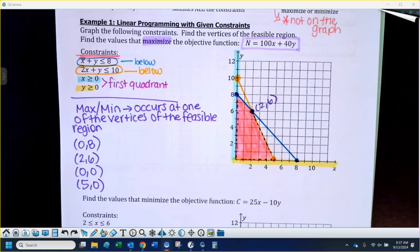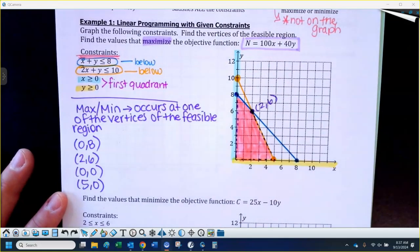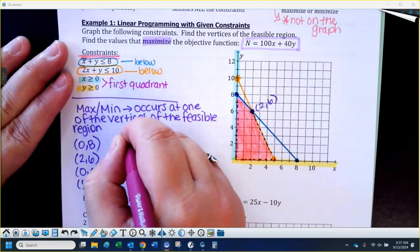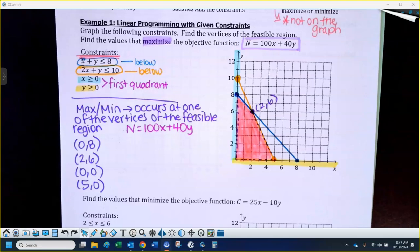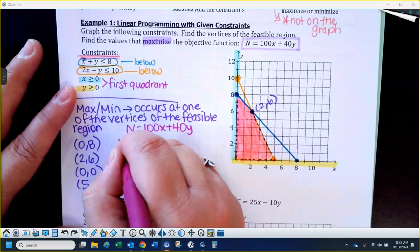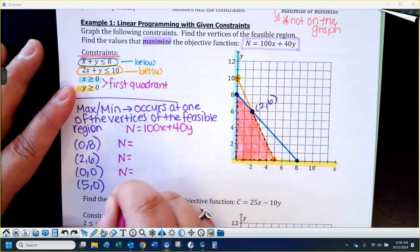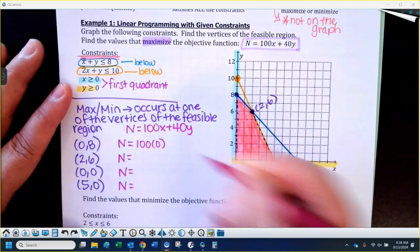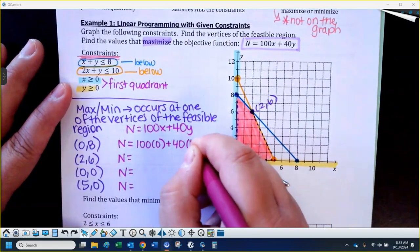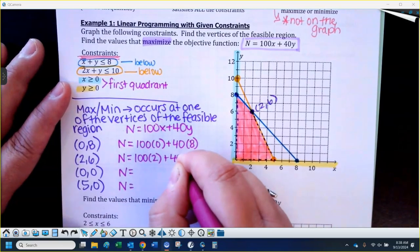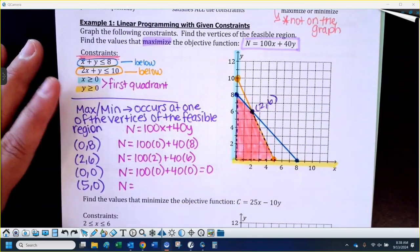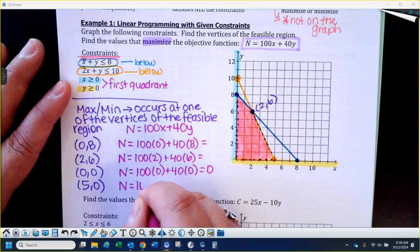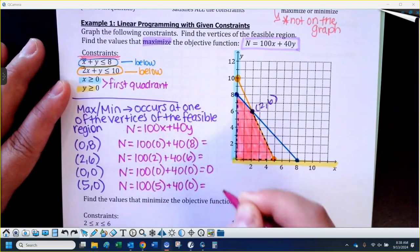If you want to maximize or minimize your objective function, you're going to take the objective function and plug in x and y to determine which one gives you the largest number if maximizing, or the smallest if minimizing. So I'll plug in each vertex. For (0,8): 100 times 0 plus 40 times 8. For (2,6): 100 times 2 plus 40 times 6. For (0,0): that's just zero — not our choice if maximizing. For (5,0): 100 times 5 plus 40 times 0, which is 500.